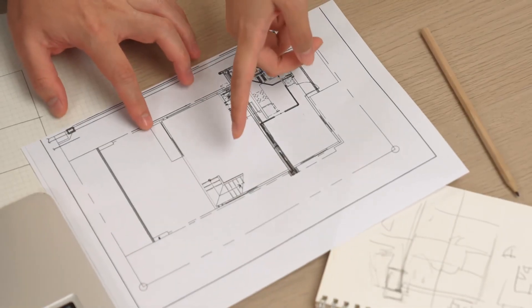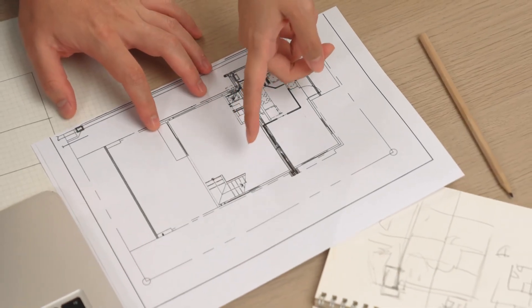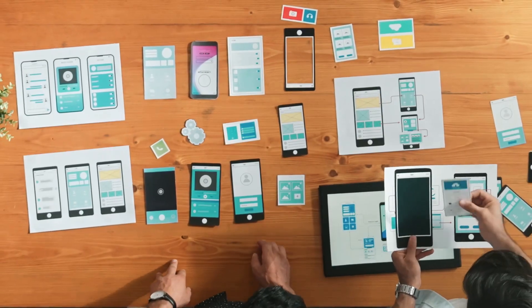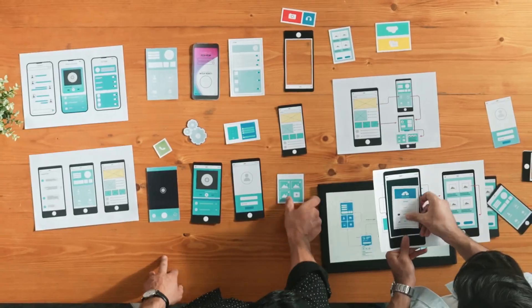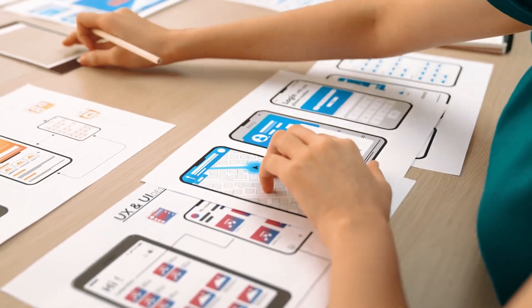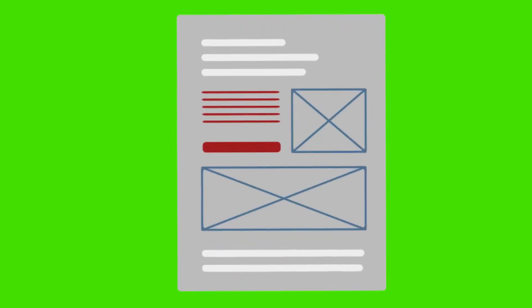Imagine a house's floor plan. Wireframes show where the rooms are, but not the furniture or decor.